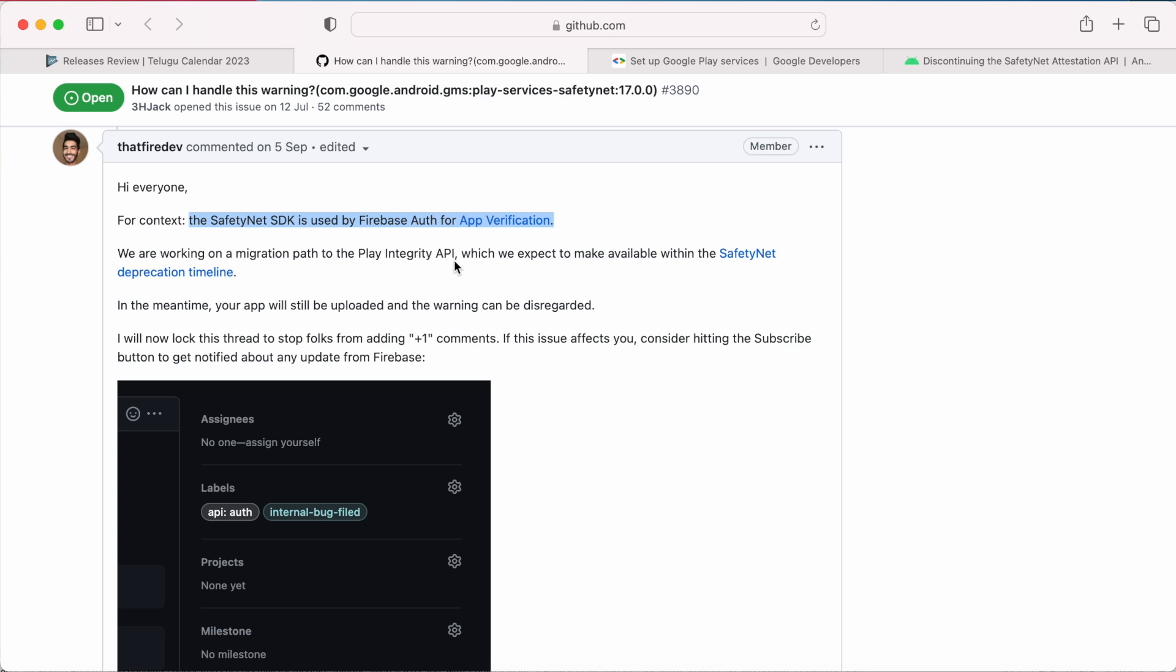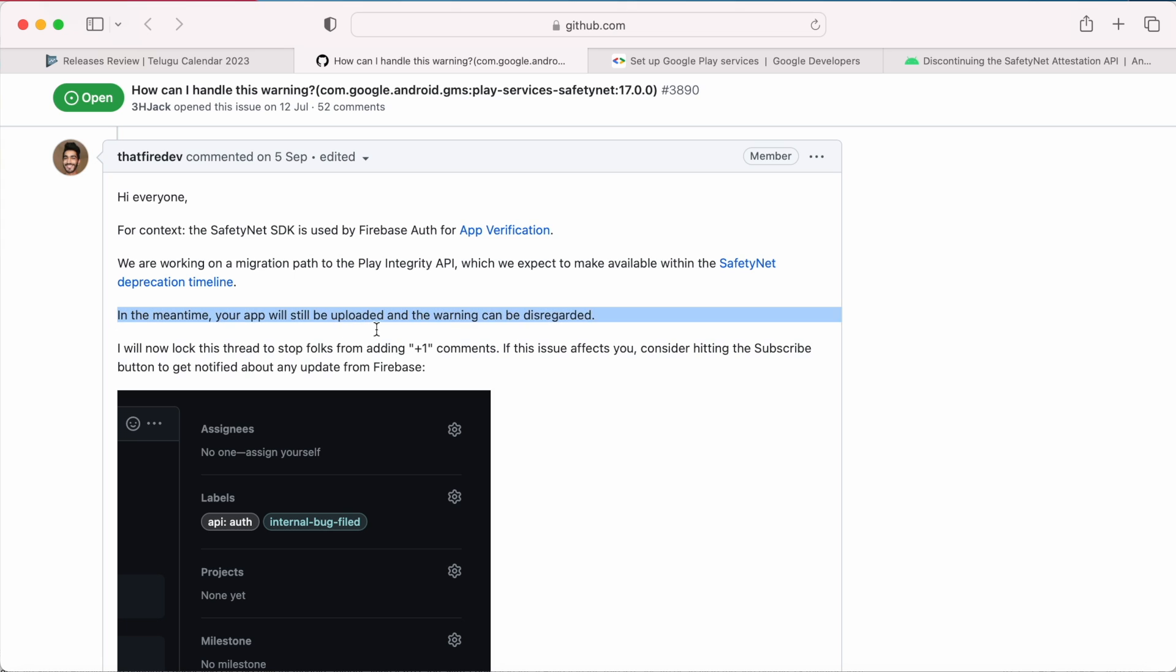Google Firebase team is working on migration path to the play integrity API, which you can expect it before safety net deprecation deadline. So you need not worry about that.